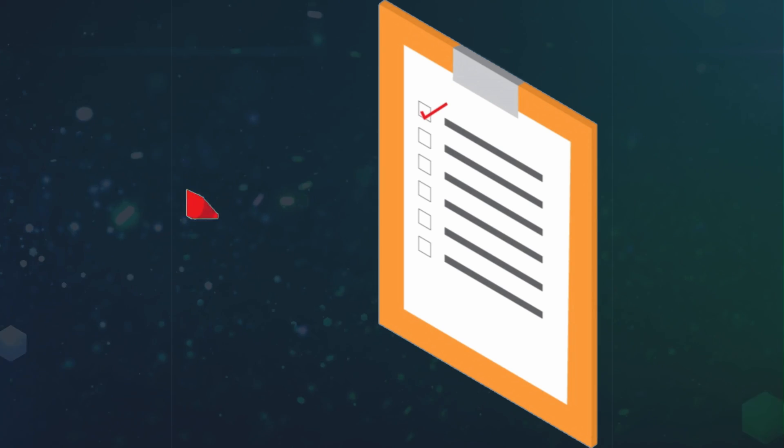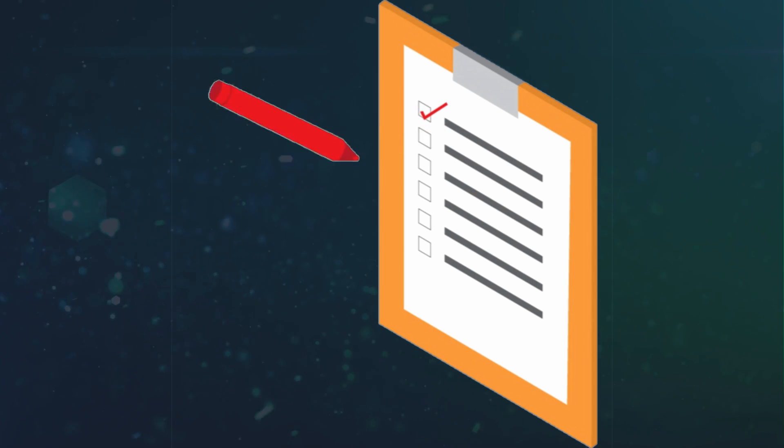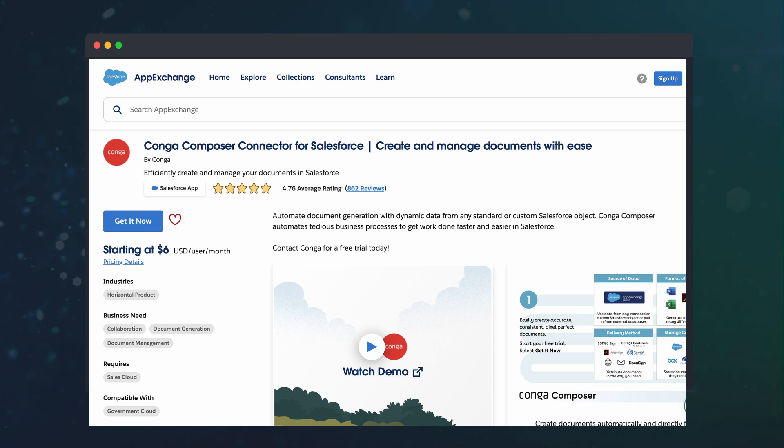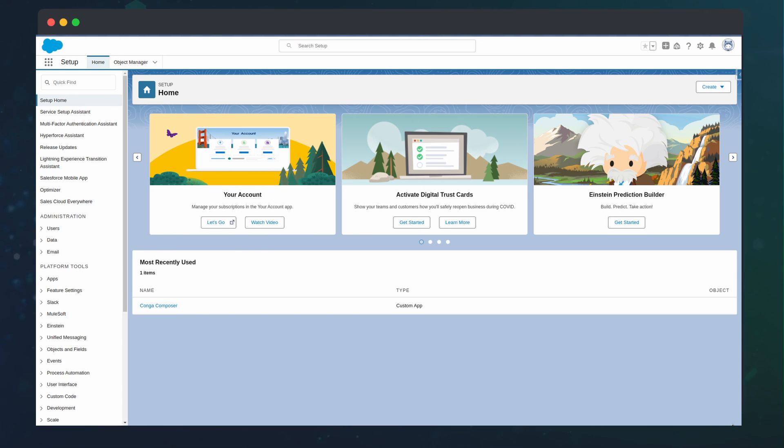Before we get started, we need to perform a few tasks to get the base package configured. We can install it from the AppExchange like usual. Then from here, we will need to configure the connected app to allow our Salesforce instance to communicate with Conga's servers.